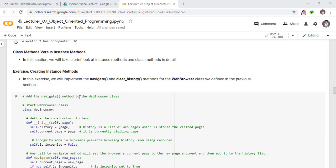Add the navigate method to the web browser class. This is the class we have already seen in the previous lecture. Define the constructor of this class with the attributes: self.history is a list of web pages which stores the visited pages, and self.current_page is the currently visiting page.